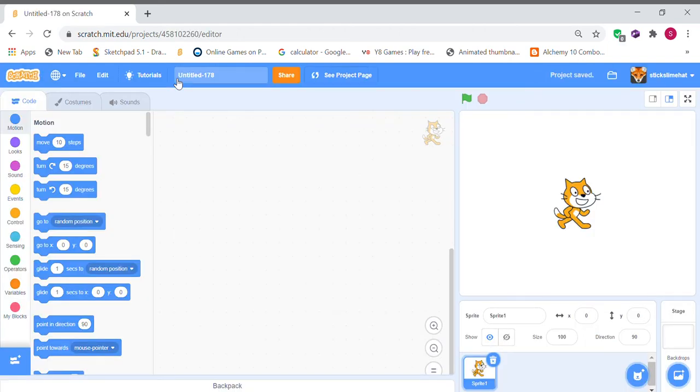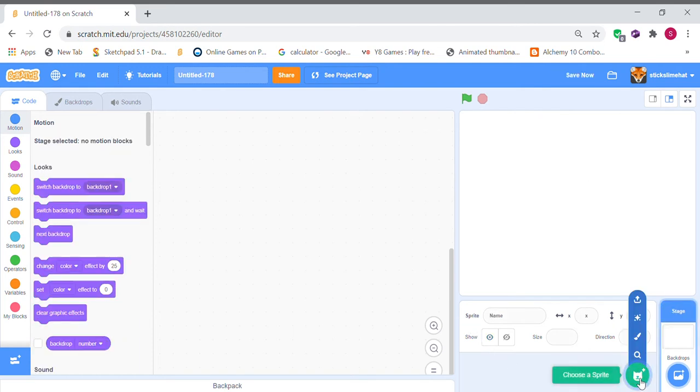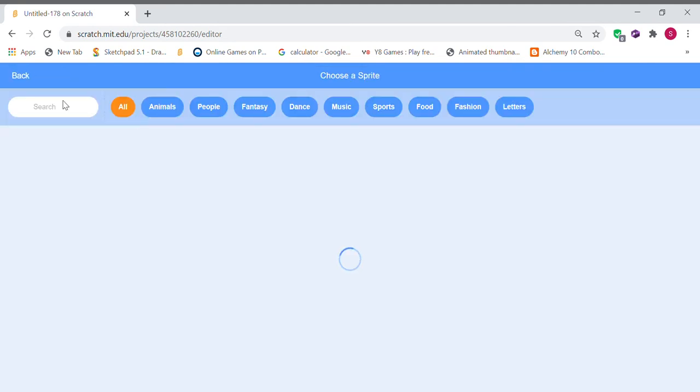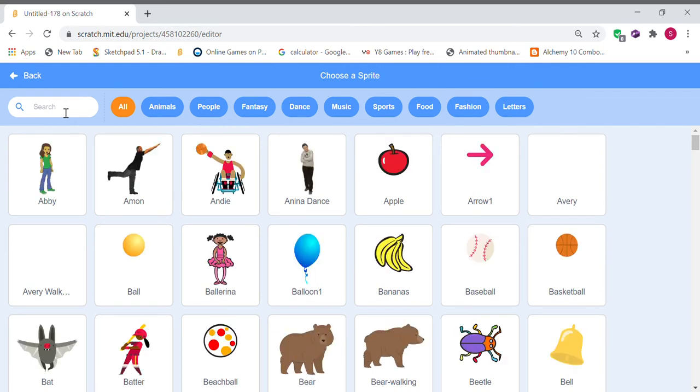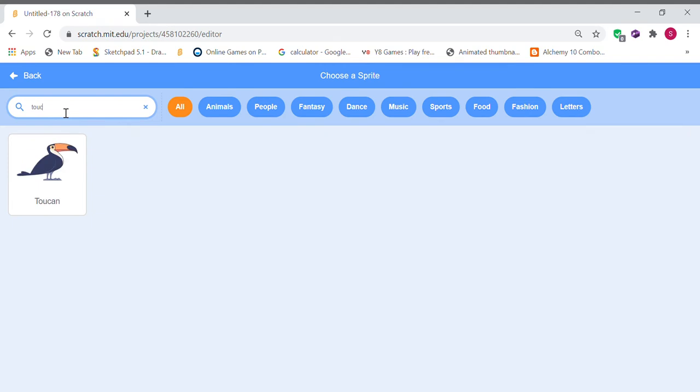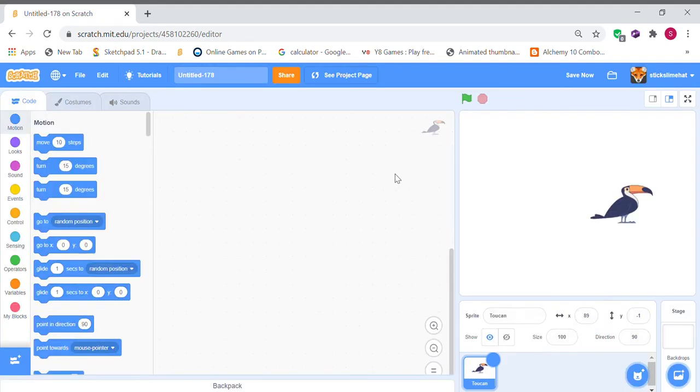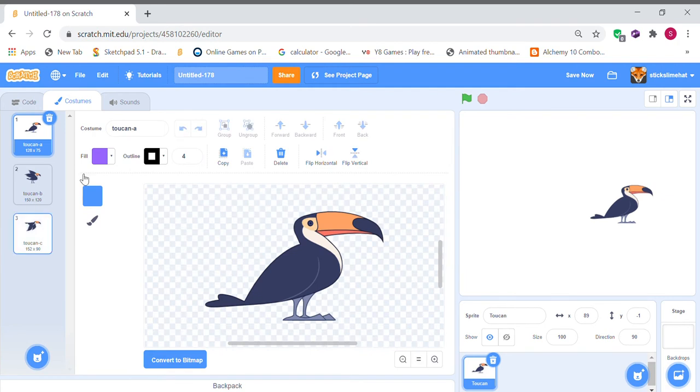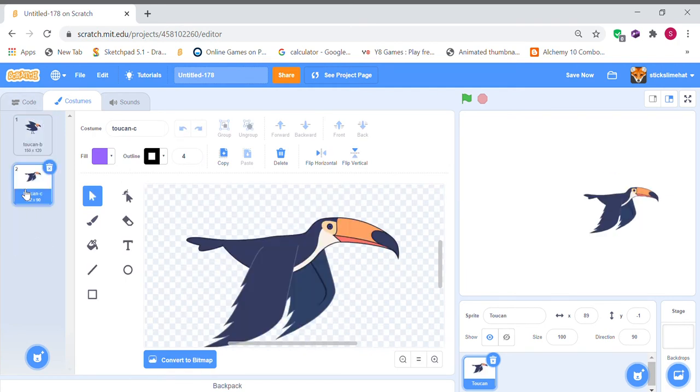Okay, so first off, we're going to want to delete the default Scratch Cat and drag in a toucan sprite. I'm going to use a toucan. You can use another sprite, but I'm going to use toucan. I'm going to delete the sitting pose because our toucan is not going to be sitting. So we're going to have the two flapping poses.